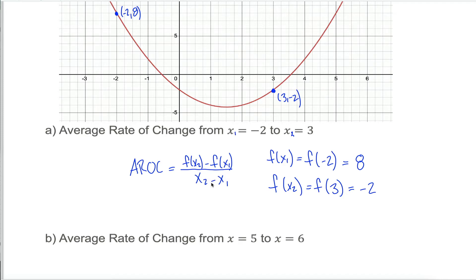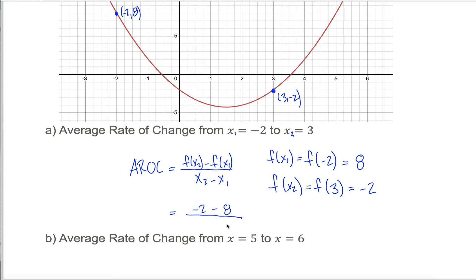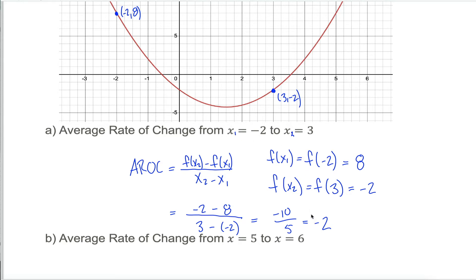Now I have all four pieces for the formula: x1, x2, f of x1, and f of x2. f of x2 is negative 2, minus f of x1 which is 8, divided by x2 which is 3, minus x1 which is negative 2. Negative 2 minus 8 is negative 10; 3 minus negative 2 is 5. Negative 10 over 5 is negative 2. The average rate of change of this function from x equals negative 2 to x equals 3 is negative 2.